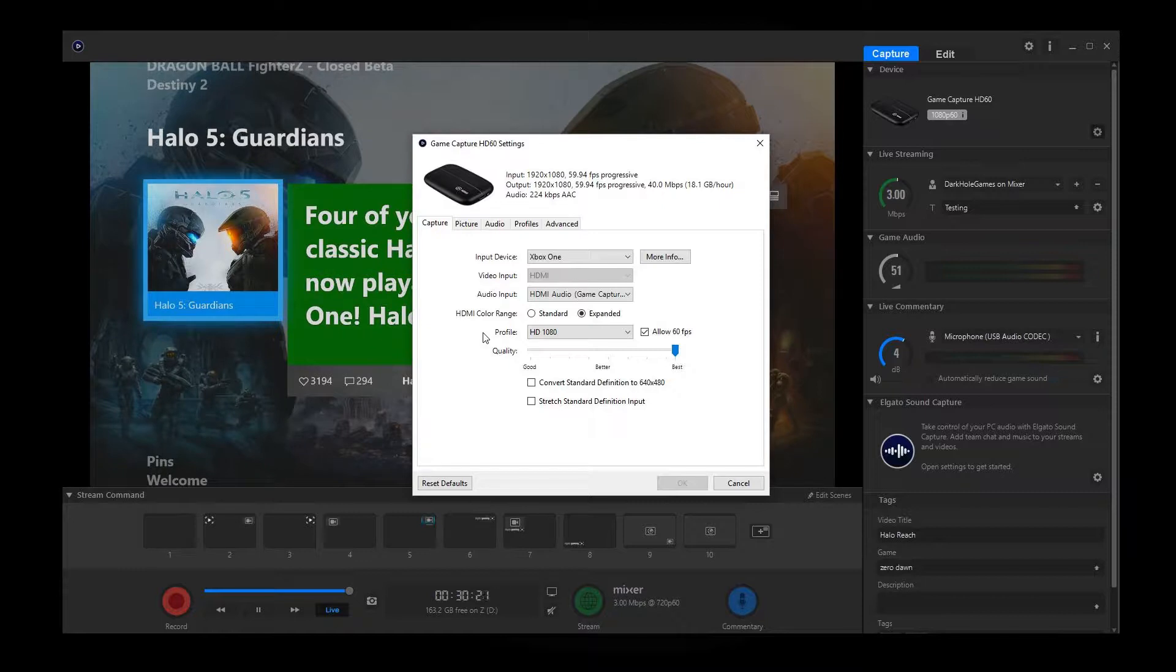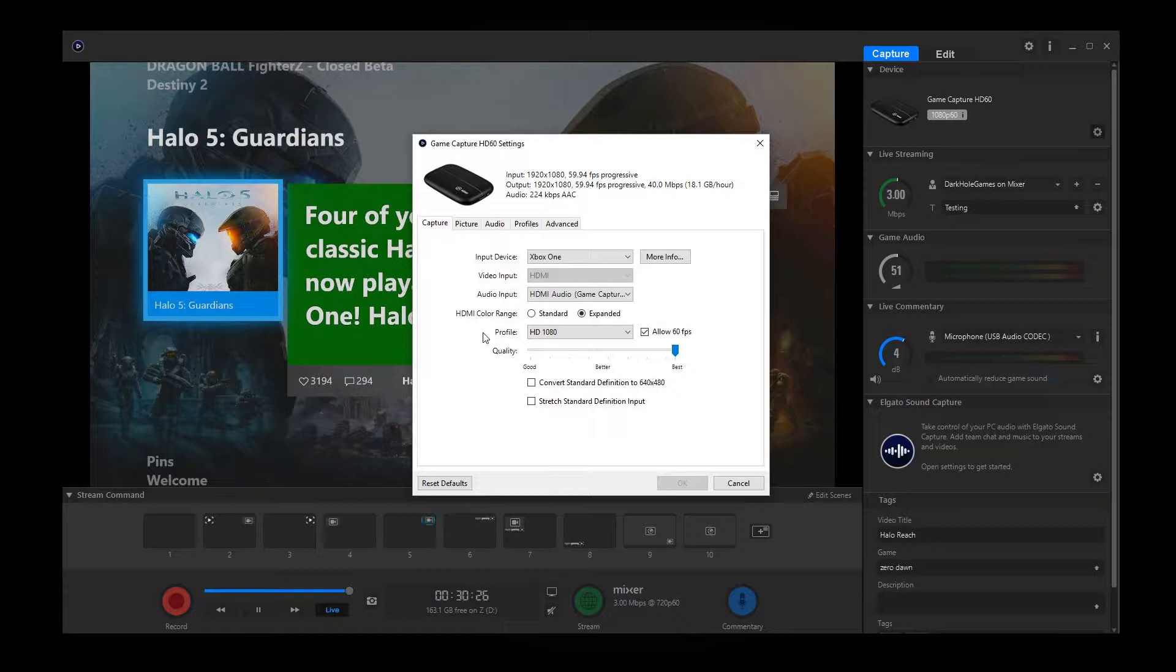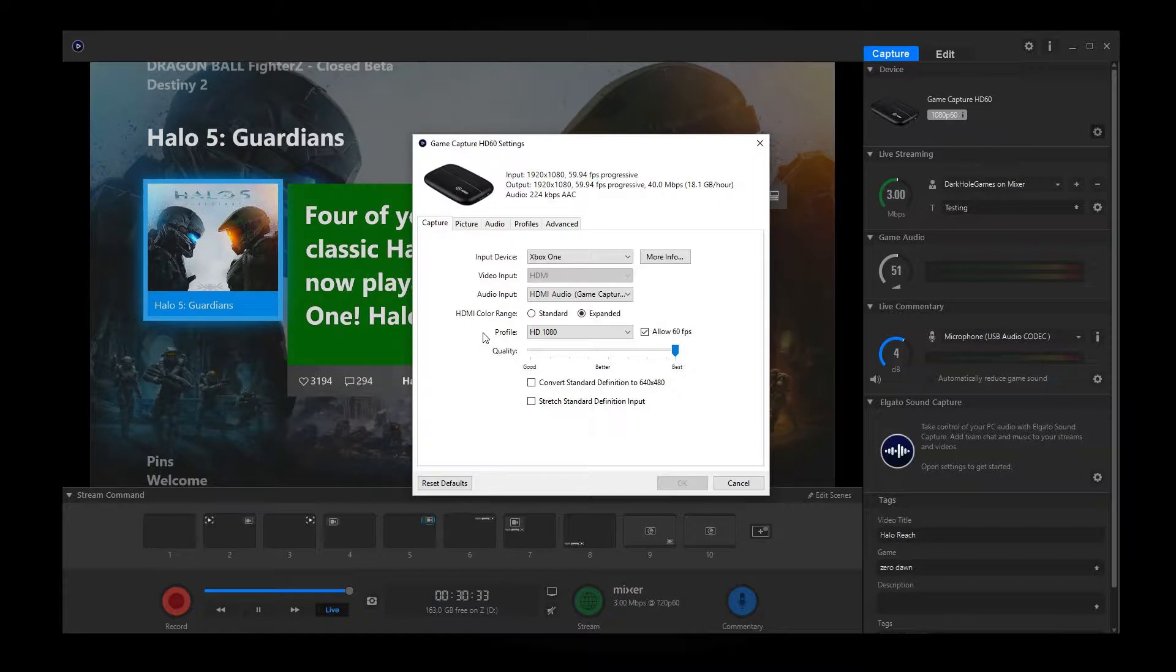Now, for the HDMI color range, this really doesn't have much of an effect. I mean, yes, you can do expanded. It might add some extra colors here and there. But for me personally, I don't see much of a difference. But I like to at least have the best quality possible. So I do expanded.